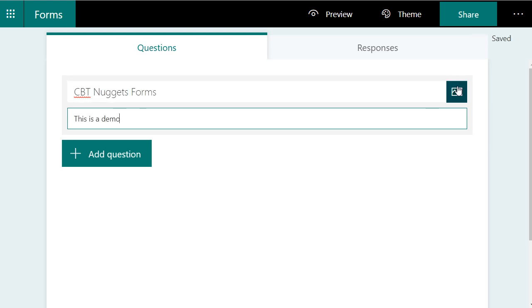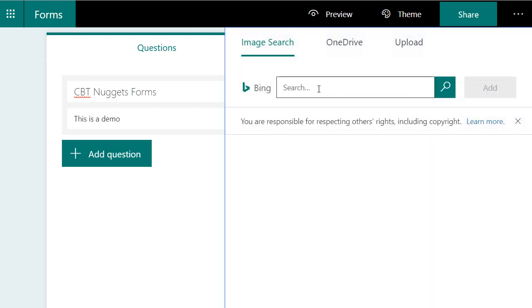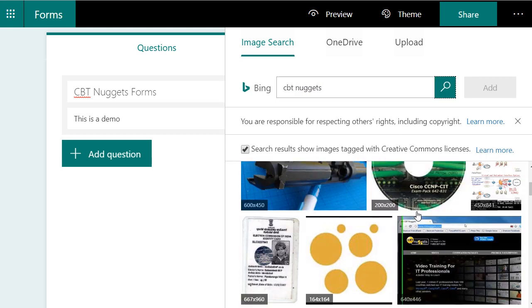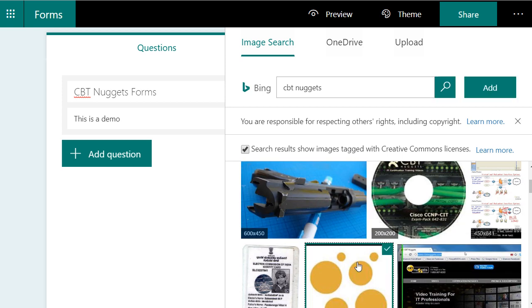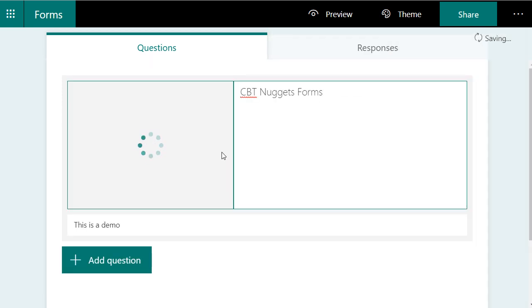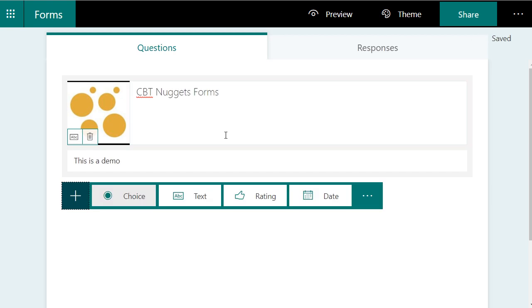Something that's really cool is you can actually insert an image by just a Bing search. So if I actually search for something like CBT Nuggets, we'll see what pops up. Oh, there's a bunch of stuff that pops up. Look at the little nuggets. That's the guy I want to insert. Let's add that. And now we have a cool little CBT Nuggets.